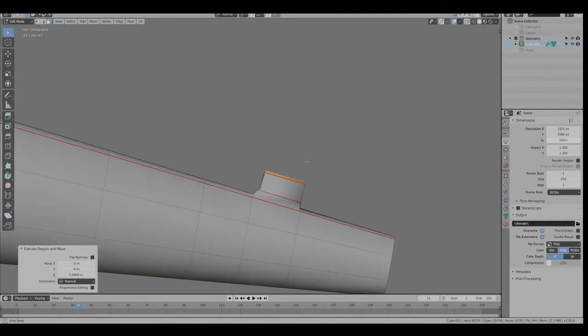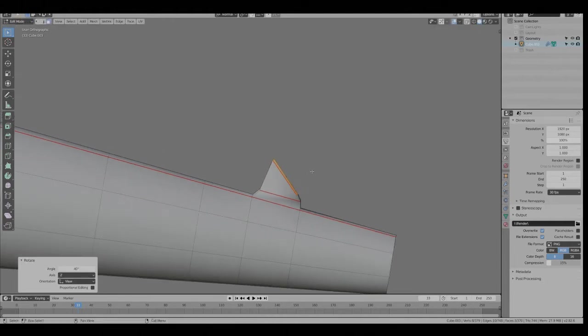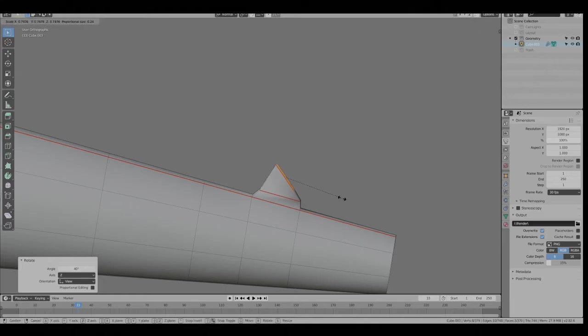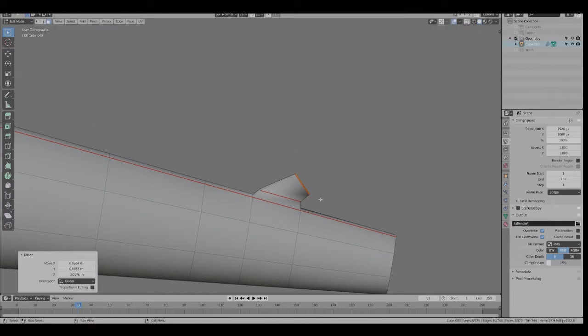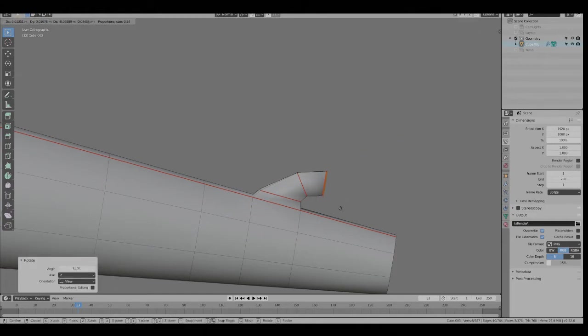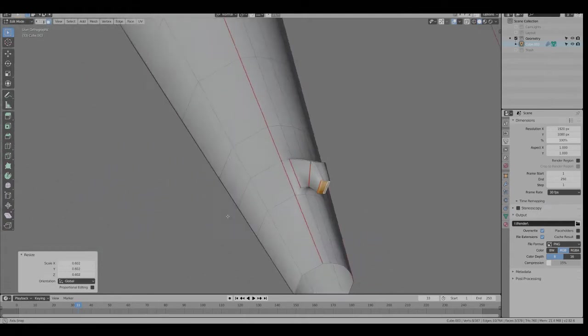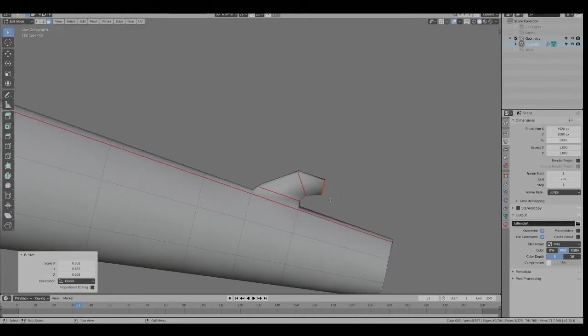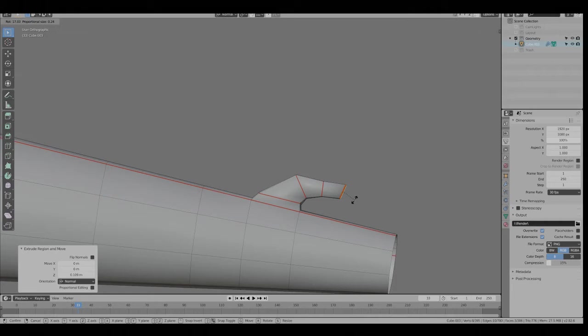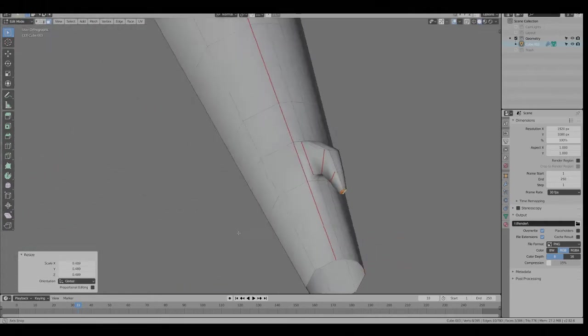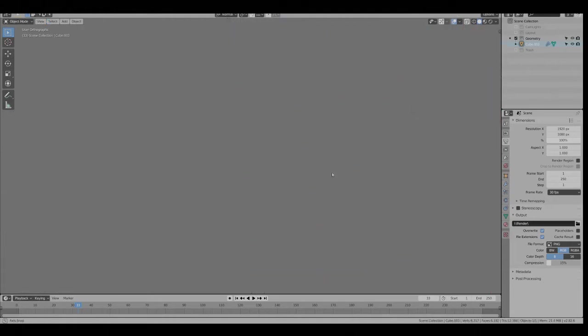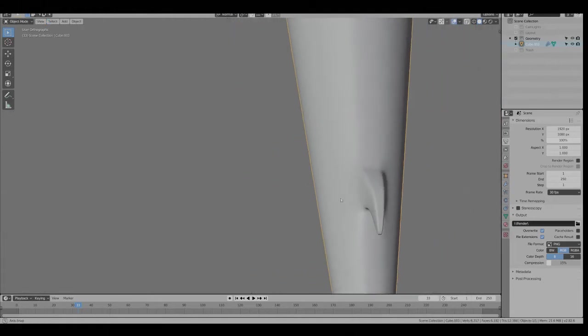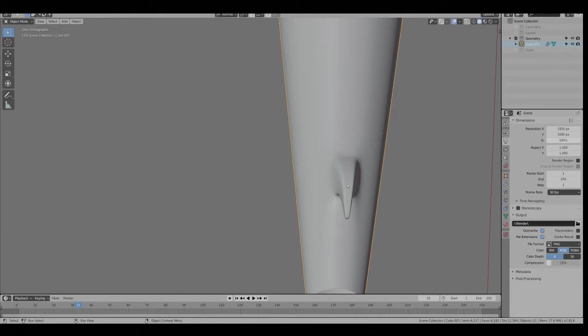Basically we're just going to be rotating and extruding. So clicking on the side, I'm going to hit Rotate. E to Extrude, R for Rotate. And then maybe one more.